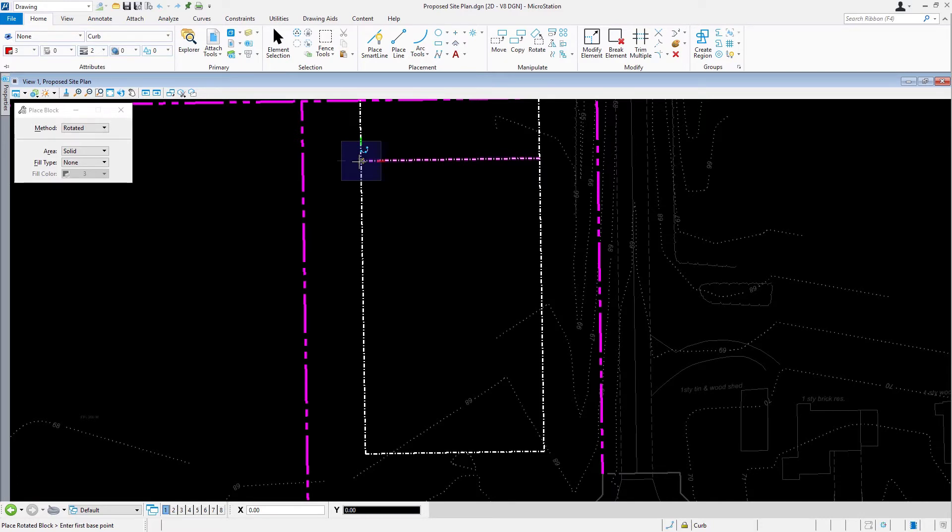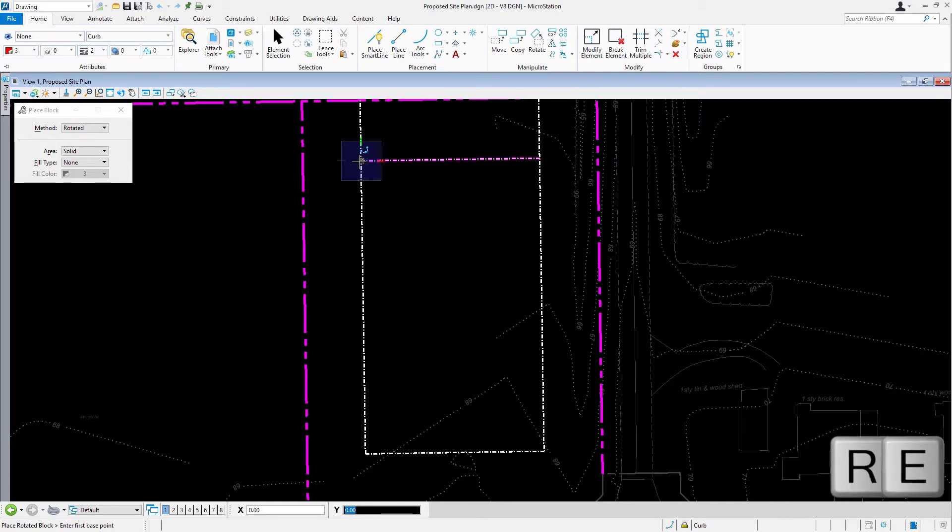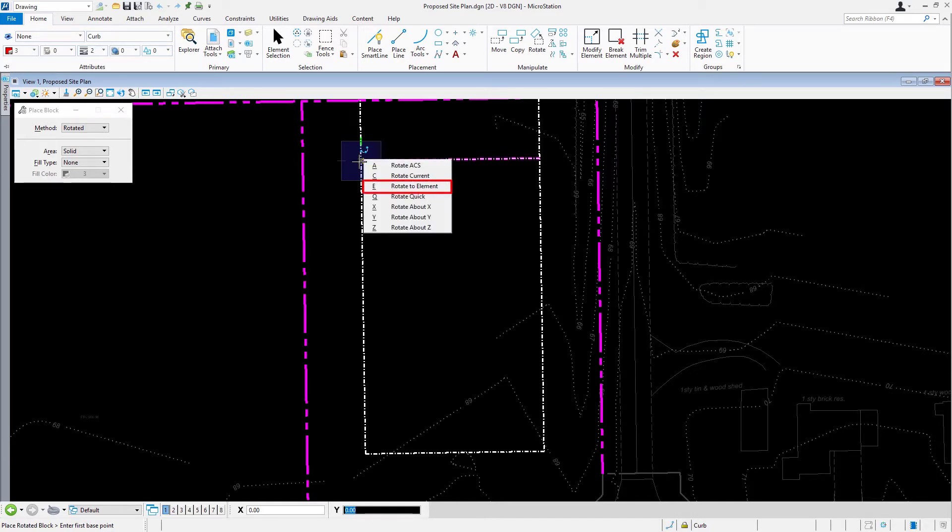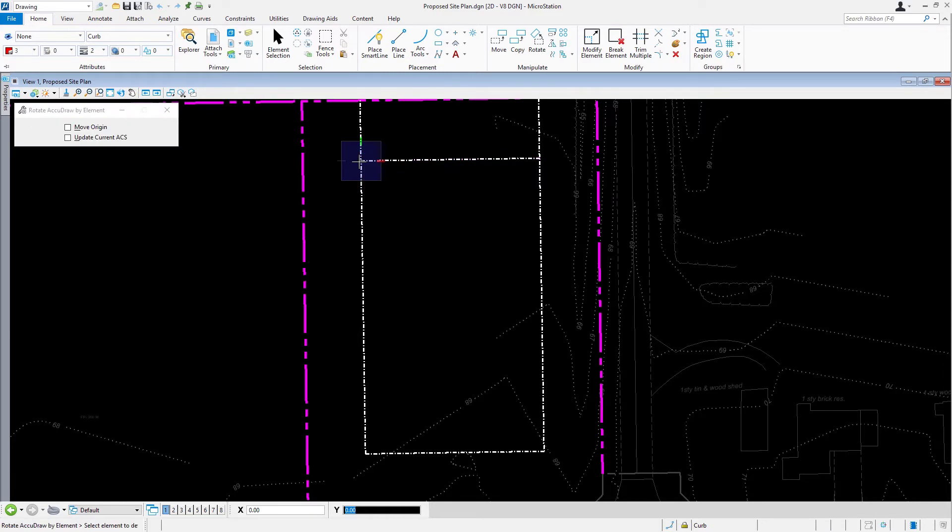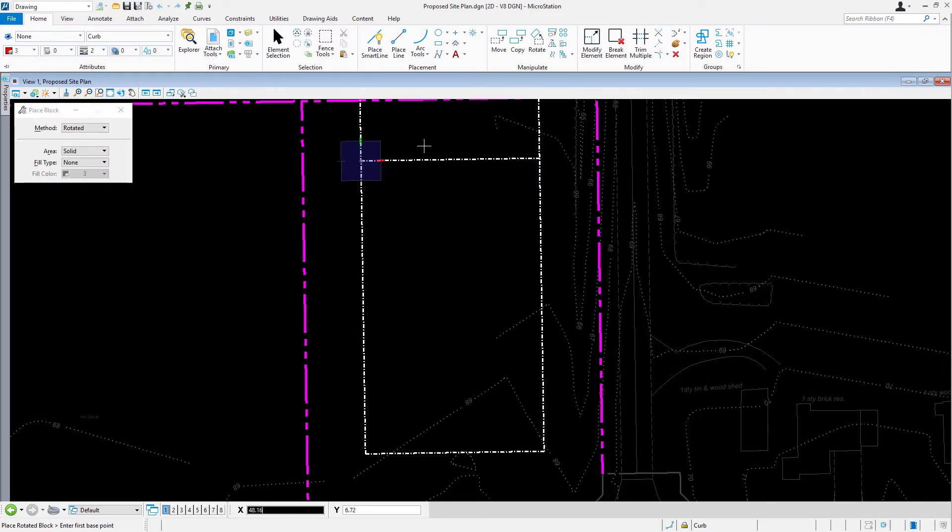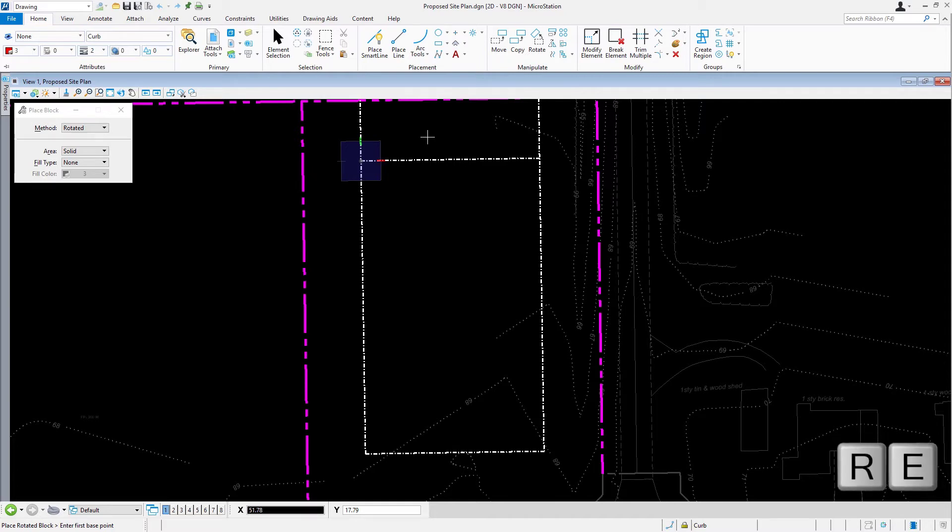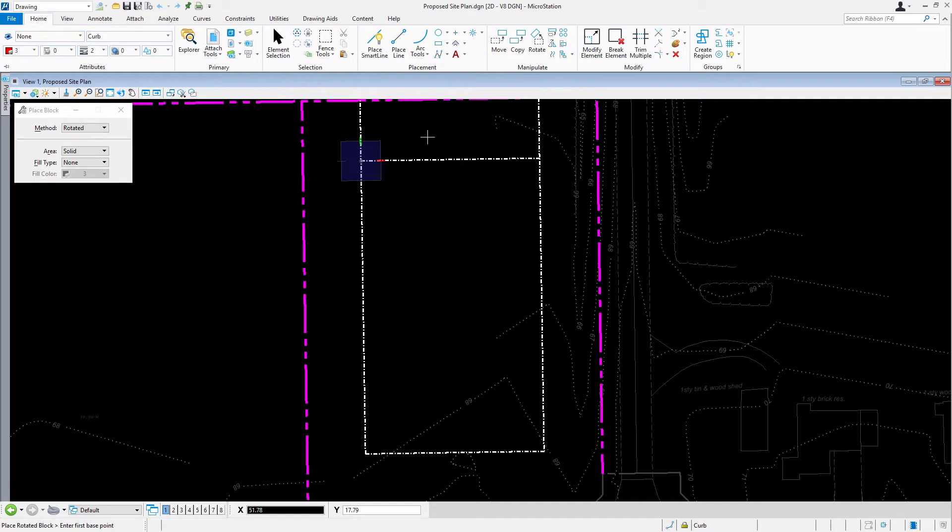From the keyboard, press RE to activate the rotate element shortcut and pick the line here as shown. This will rotate the AccuDraw compass to the same angle as the line work. Hint: the AccuDraw shortcut RE will rotate the drawing plane to match the orientation of the selected element direction.